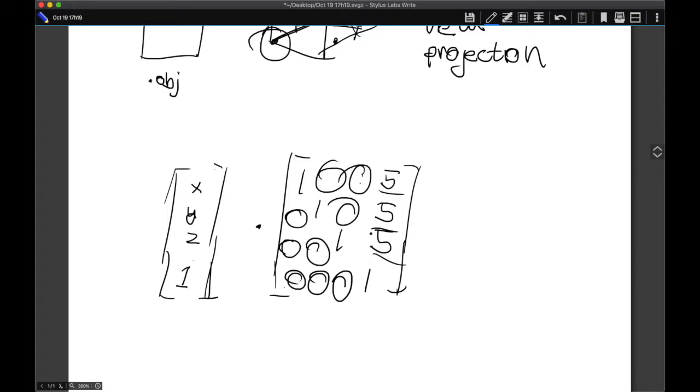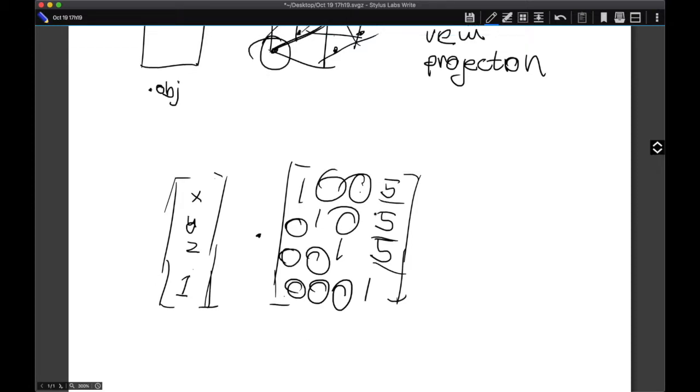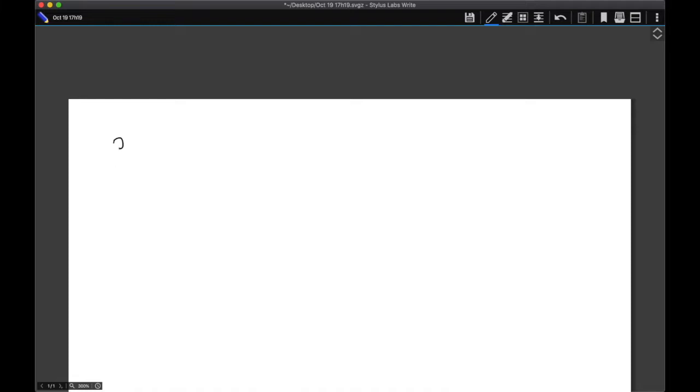Later on in the series, I'm gonna probably explain or demo some libraries that you can use to just handle most of this math for you. So you don't need to worry about this sort of stuff. Point number three, why does the GPU speed up the rendering in the first place?